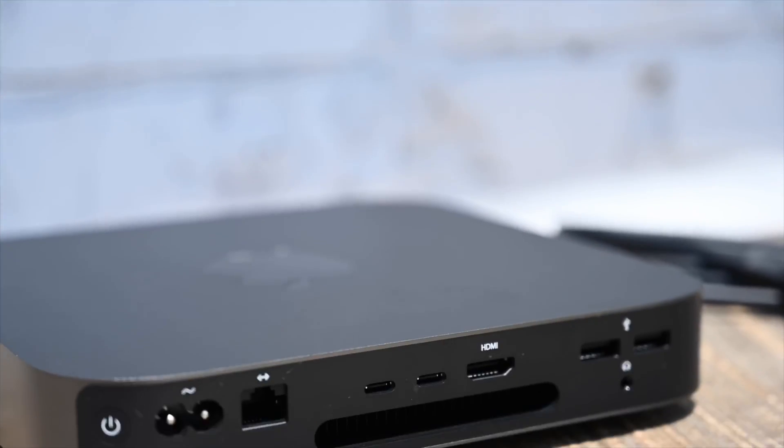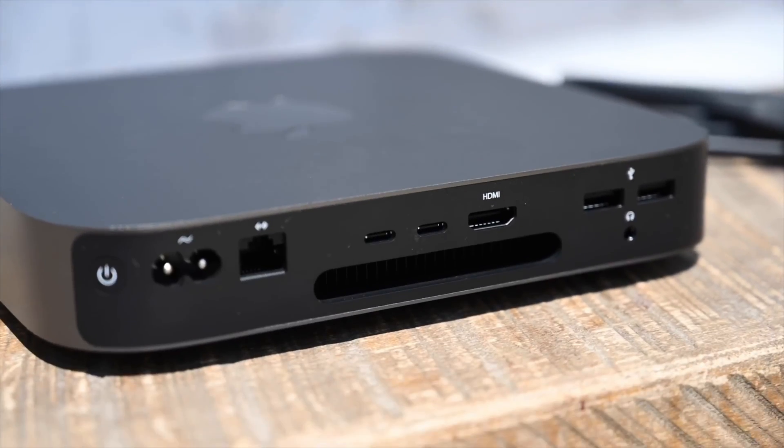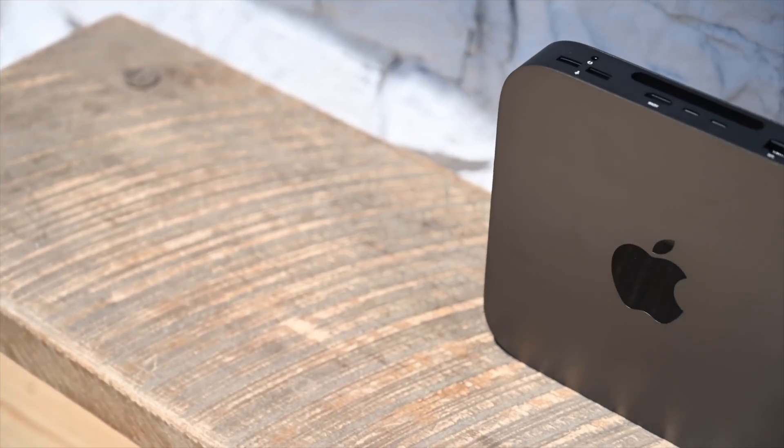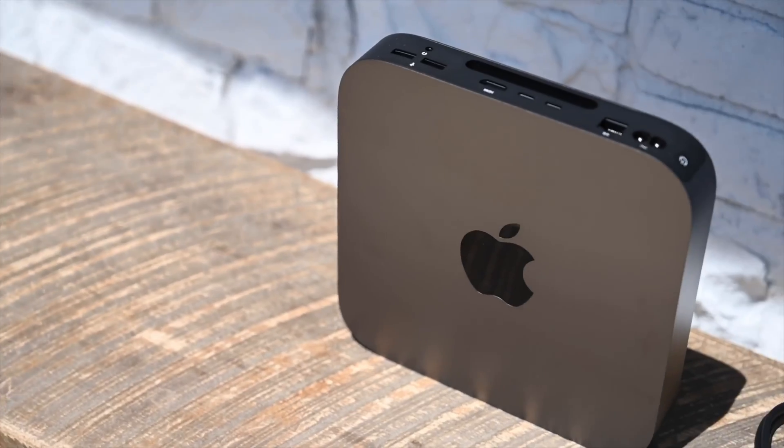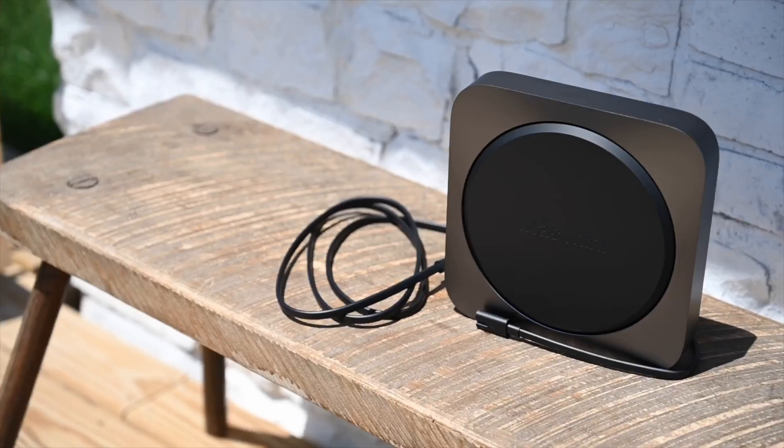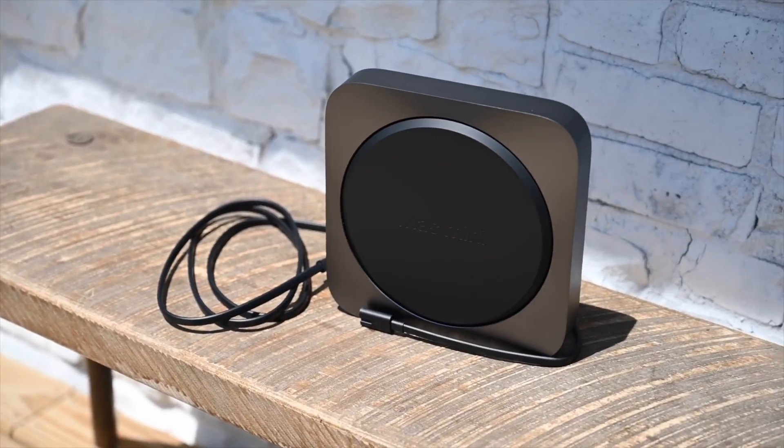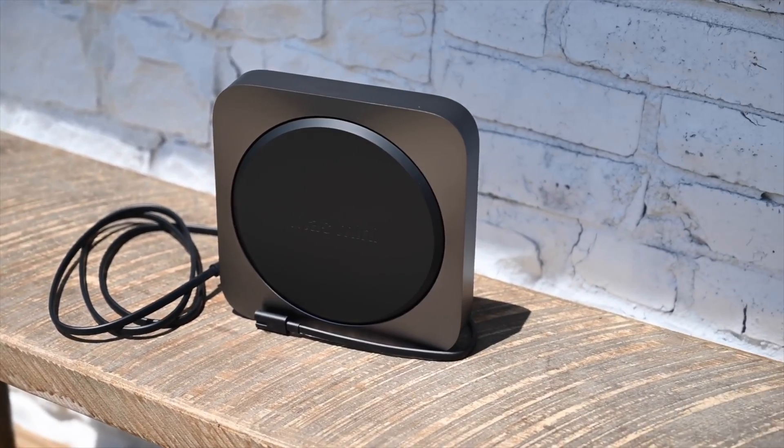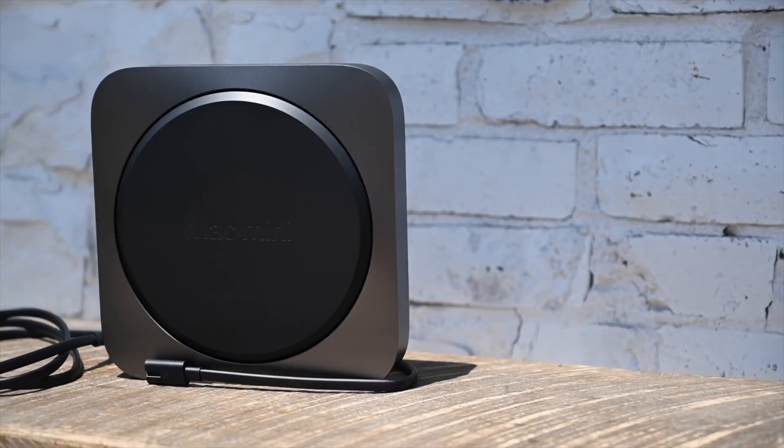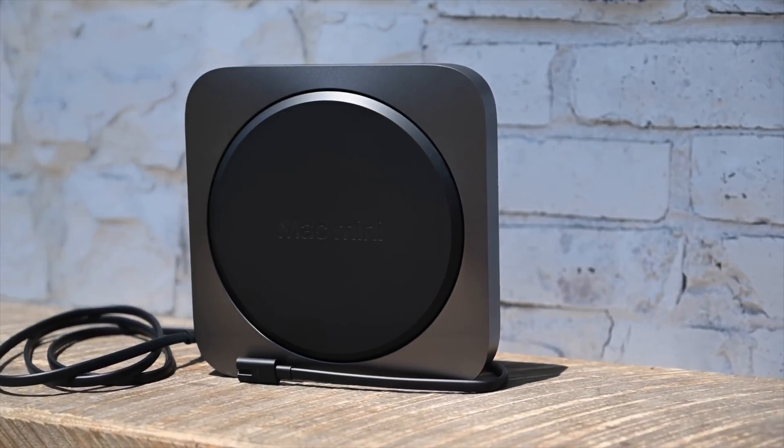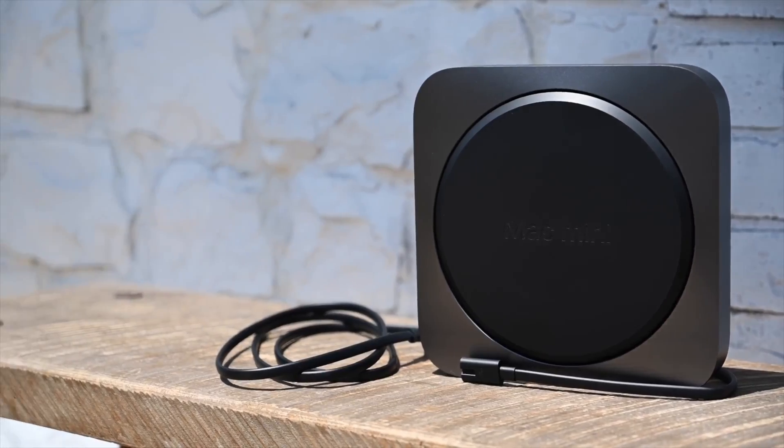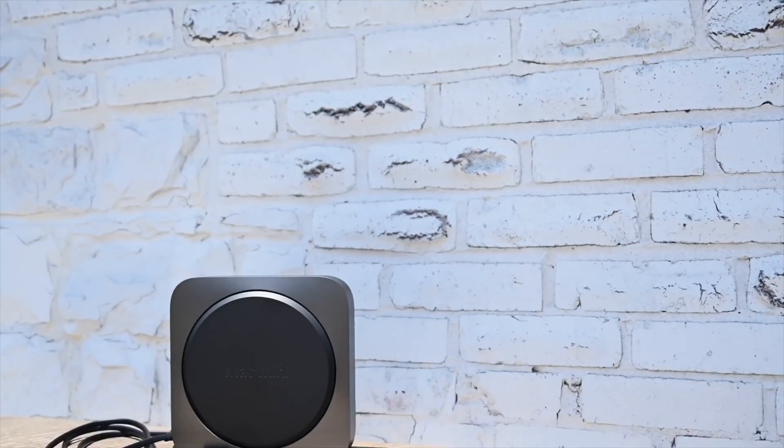While this specialized Mac Mini is intended solely for developers to dip their toes in the Apple Silicon water, consumers won't be that far behind. Apple says that it will ship its first Apple Silicon Macs by the end of 2020. Ming-Chi Kuo posits that this first Mac will be a replacement of the 13-inch MacBook Pro.